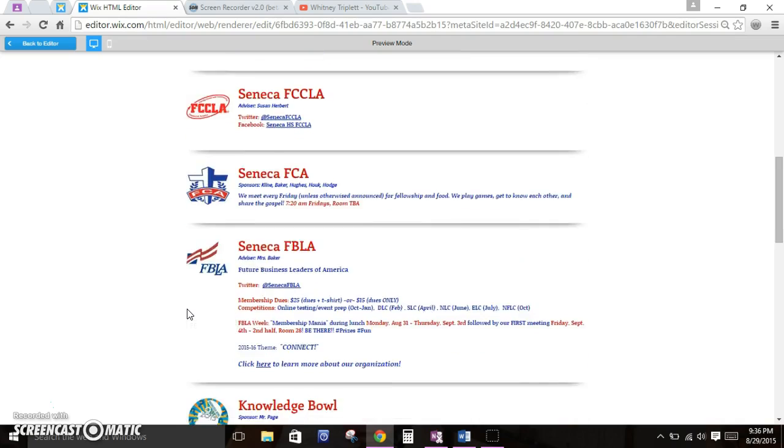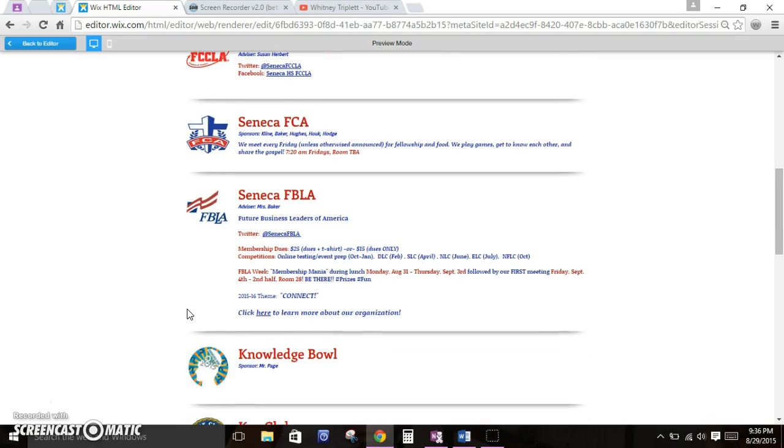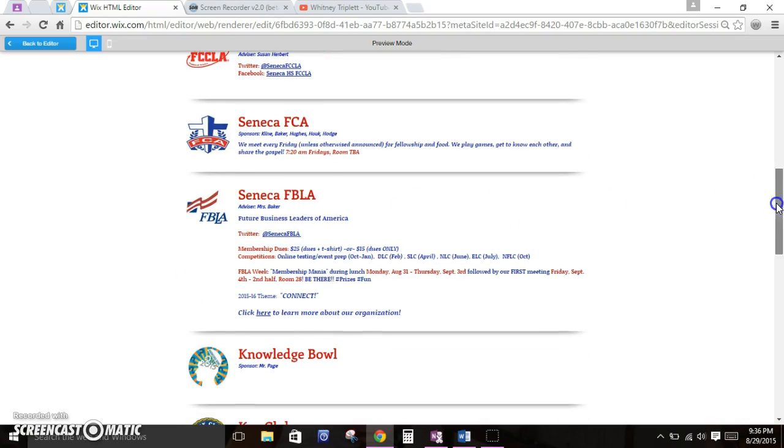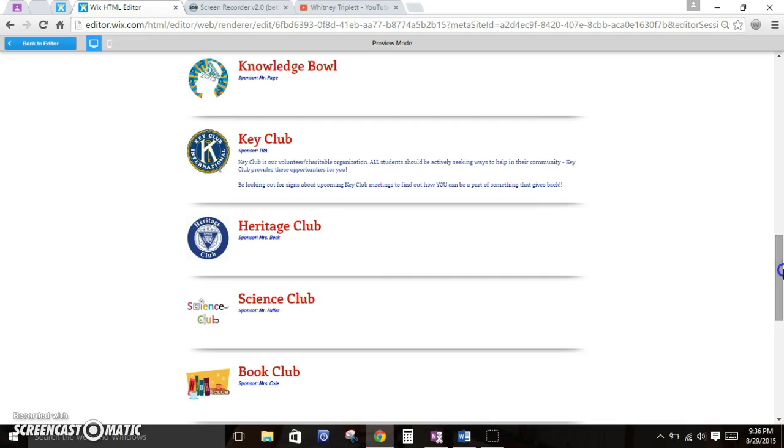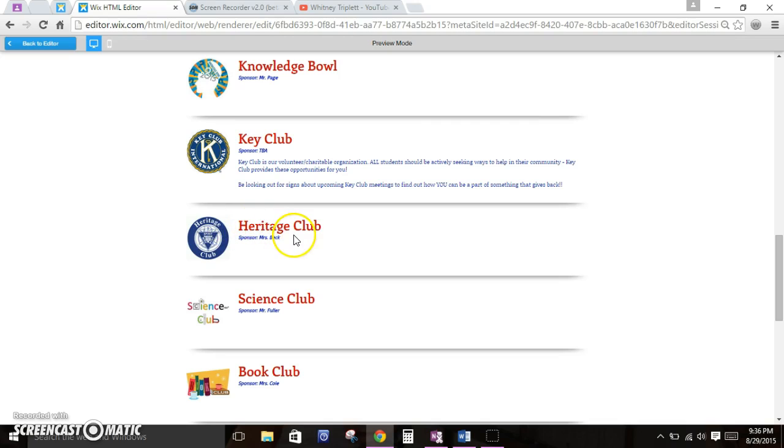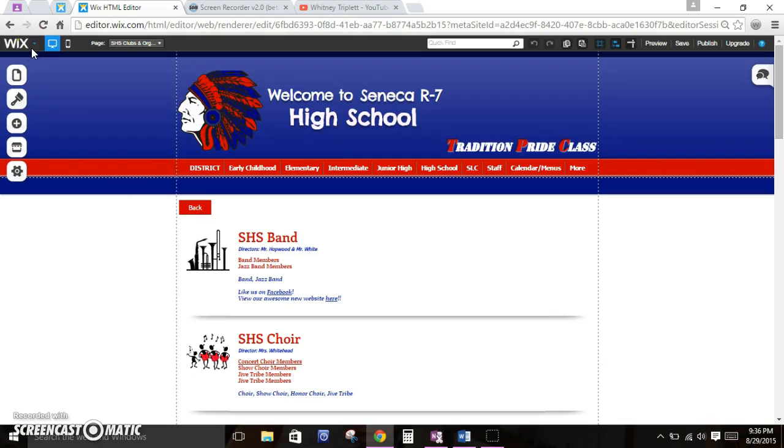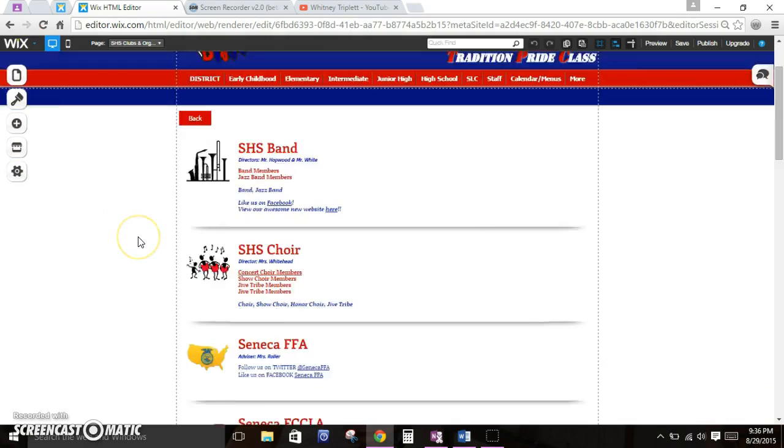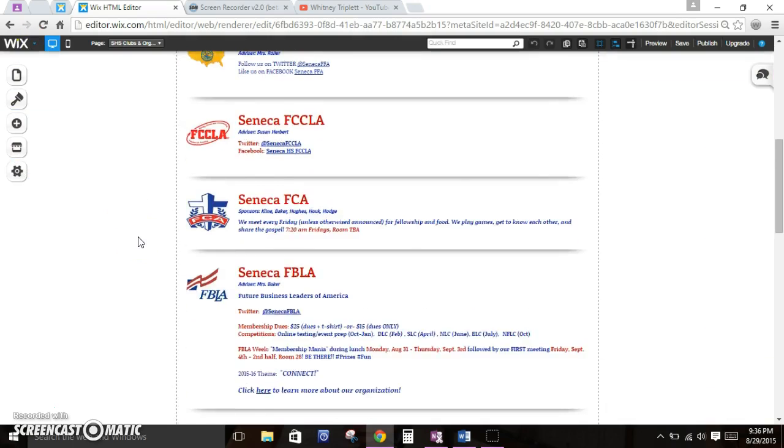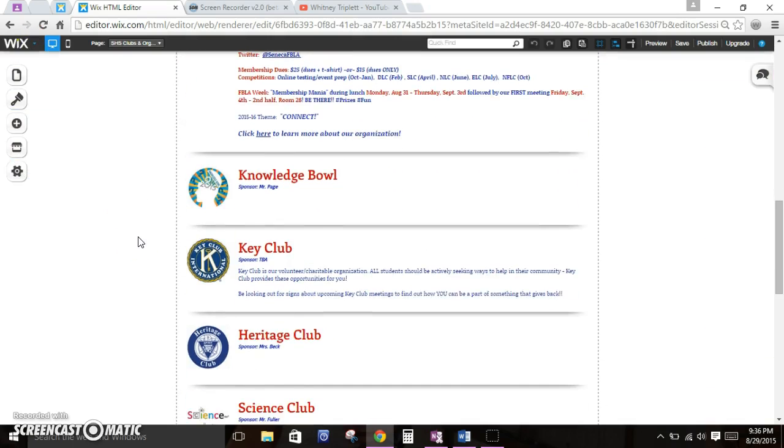When I go to high school and clubs and organizations, I can see Heritage Club. I can see that Mrs. Beck is a sponsor and I can see their icon. But none of this is clickable. I'm clicking my mouse and nothing's happening. So I'm going to go back to my editor and scroll down to Heritage Club.